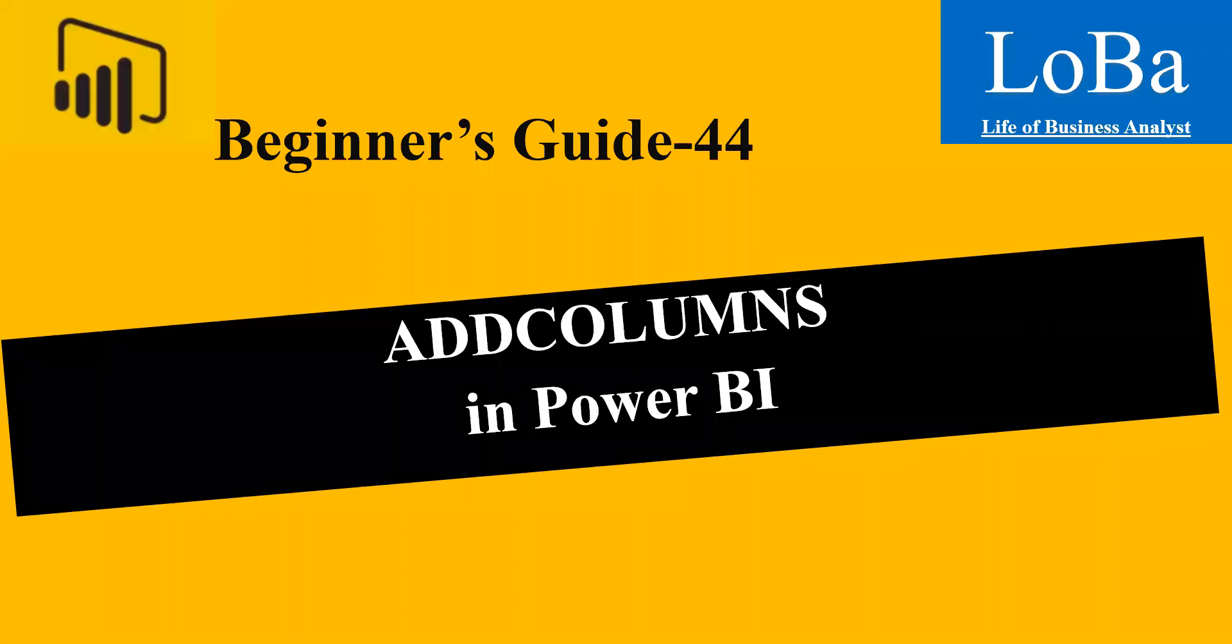Hello. In this video, we are going to talk about table manipulation function in Power BI called addColumns.